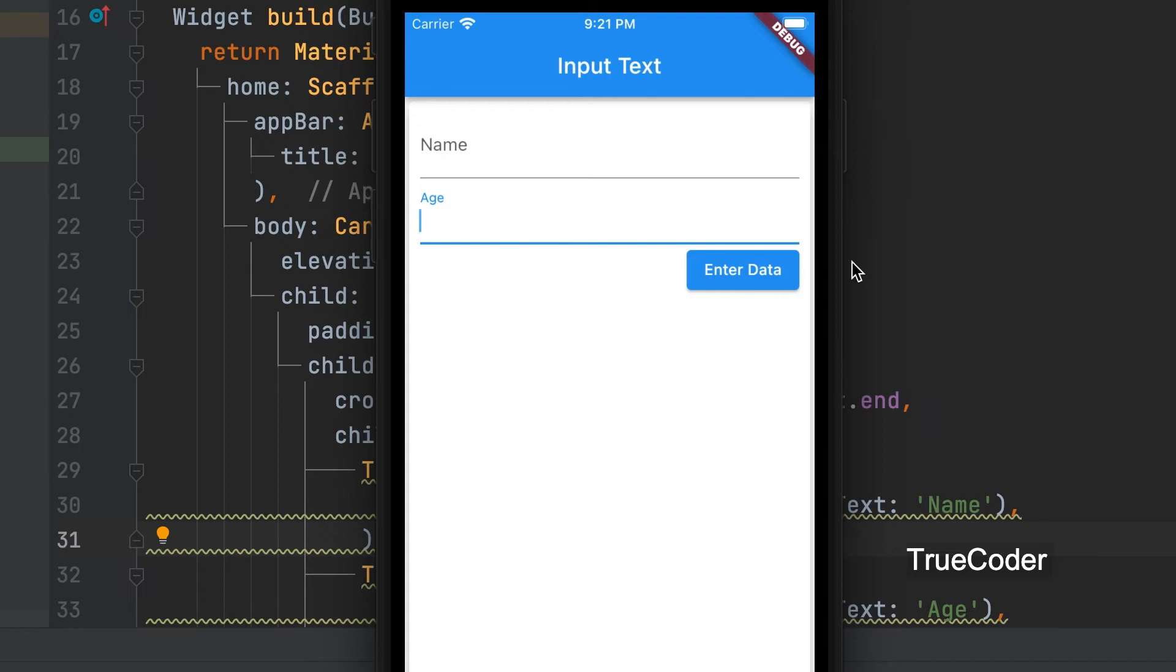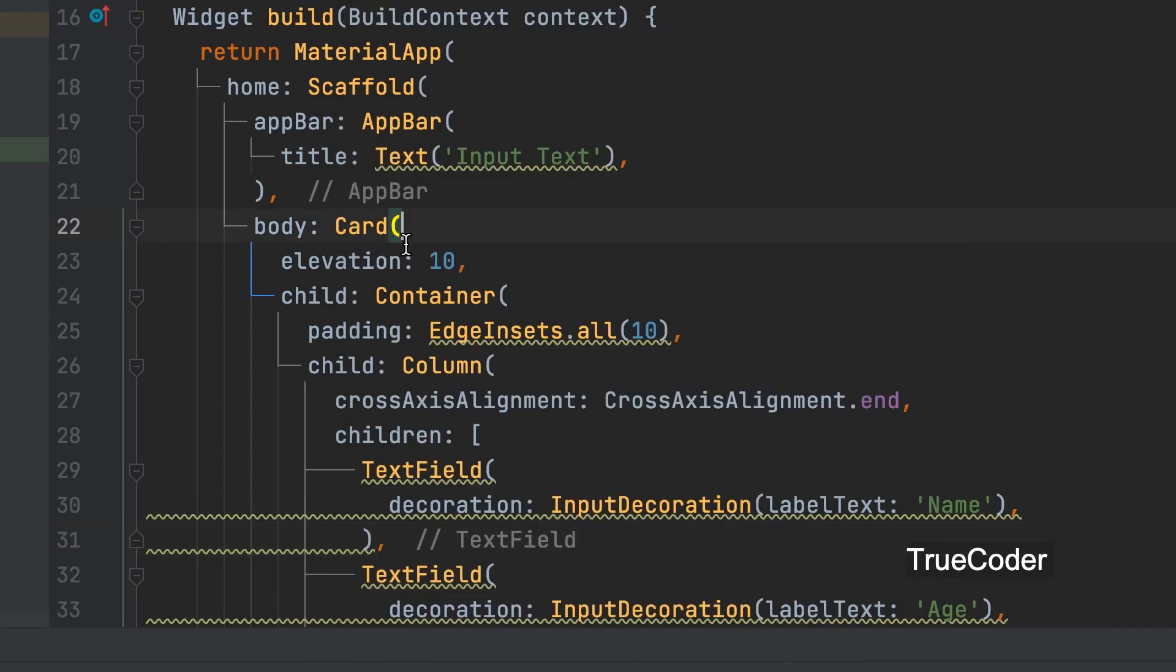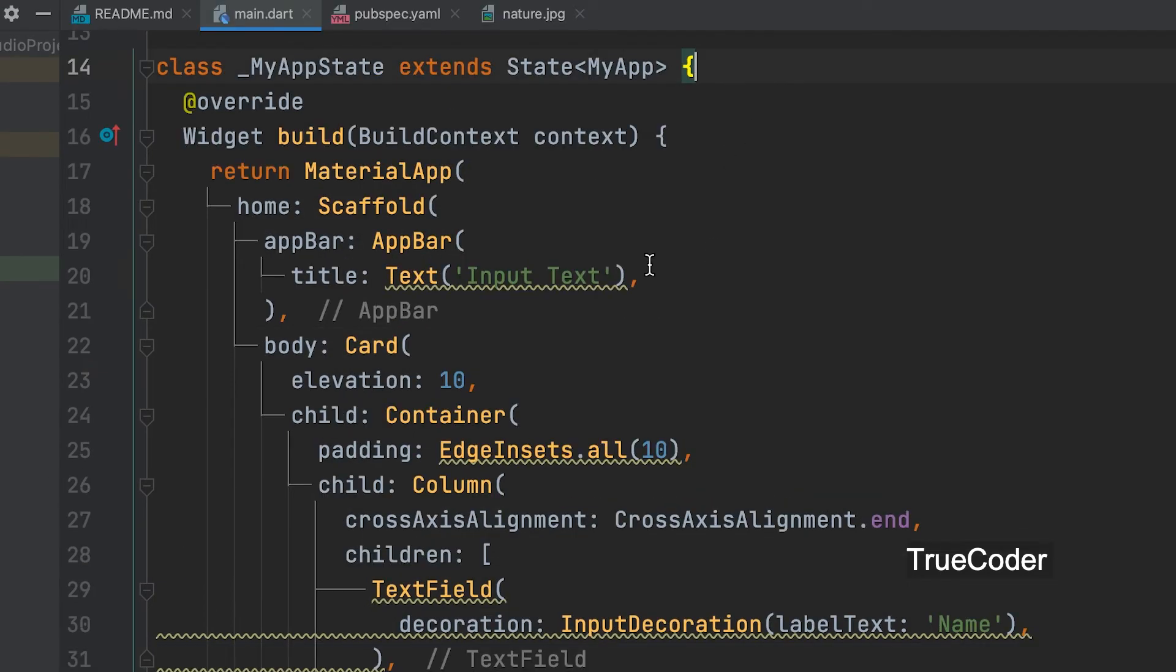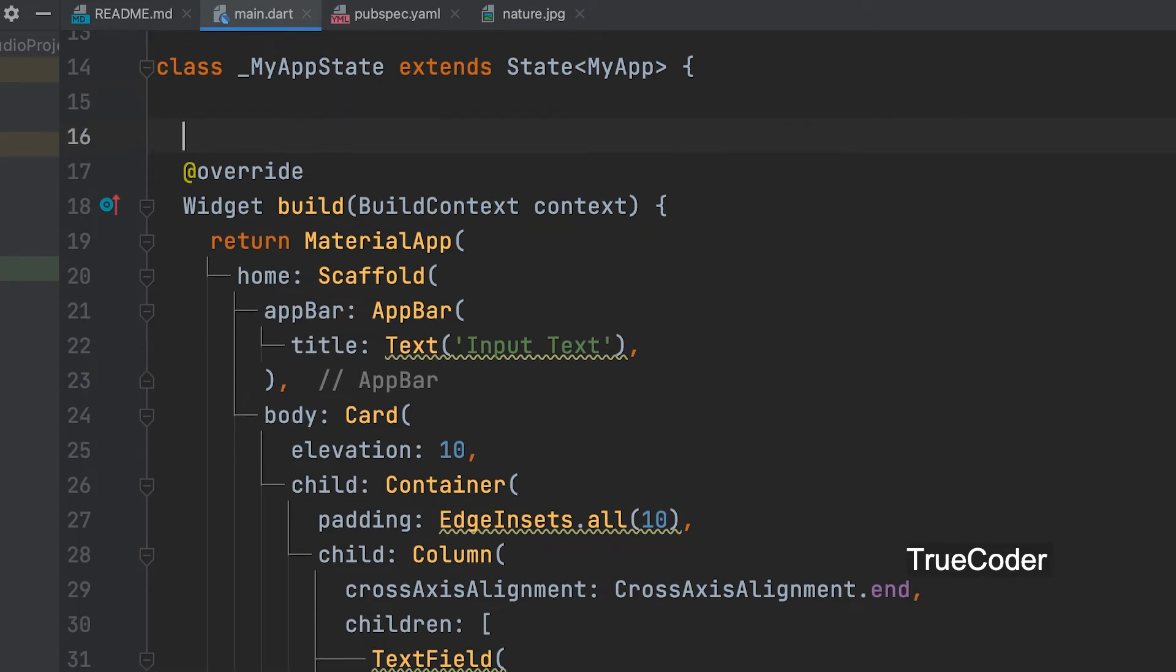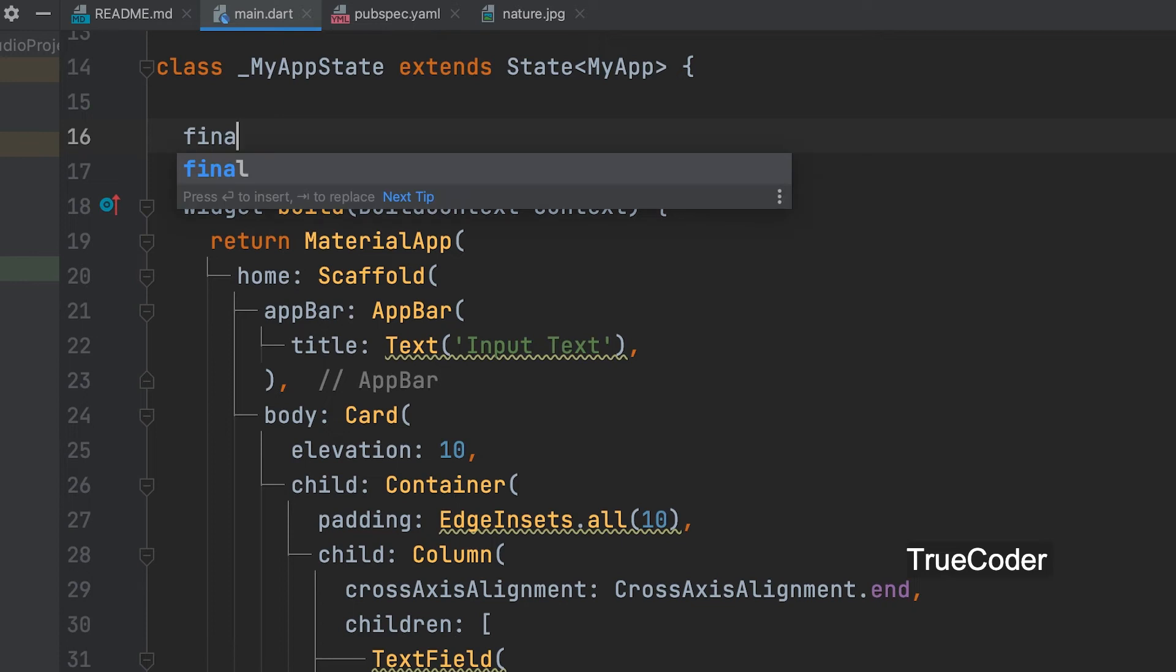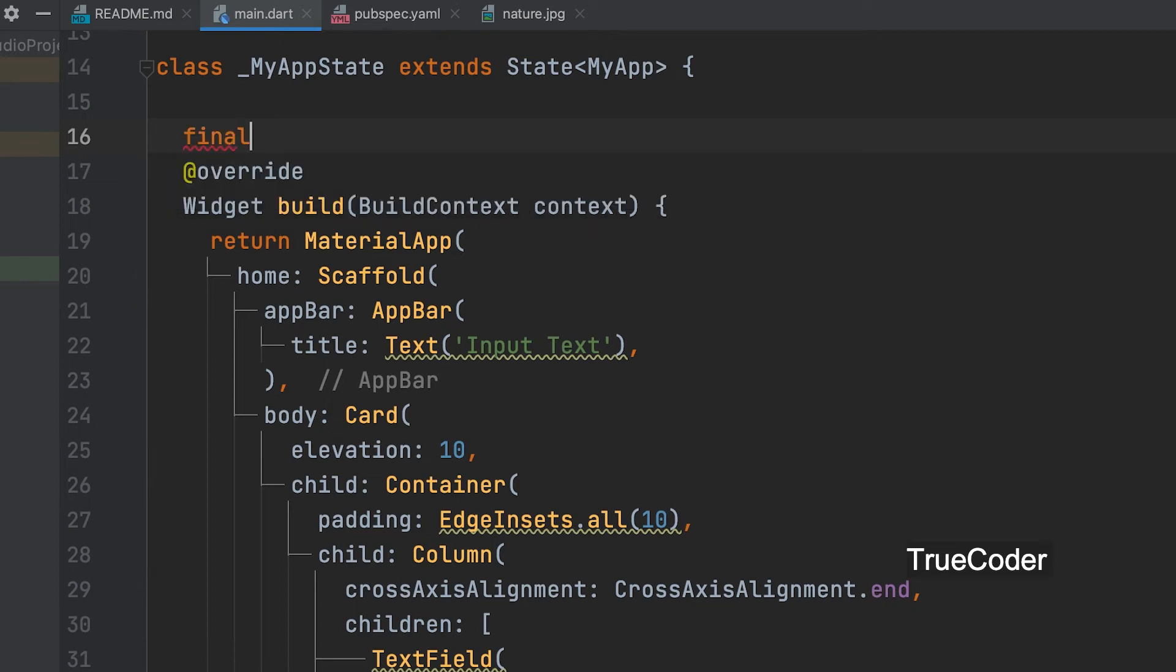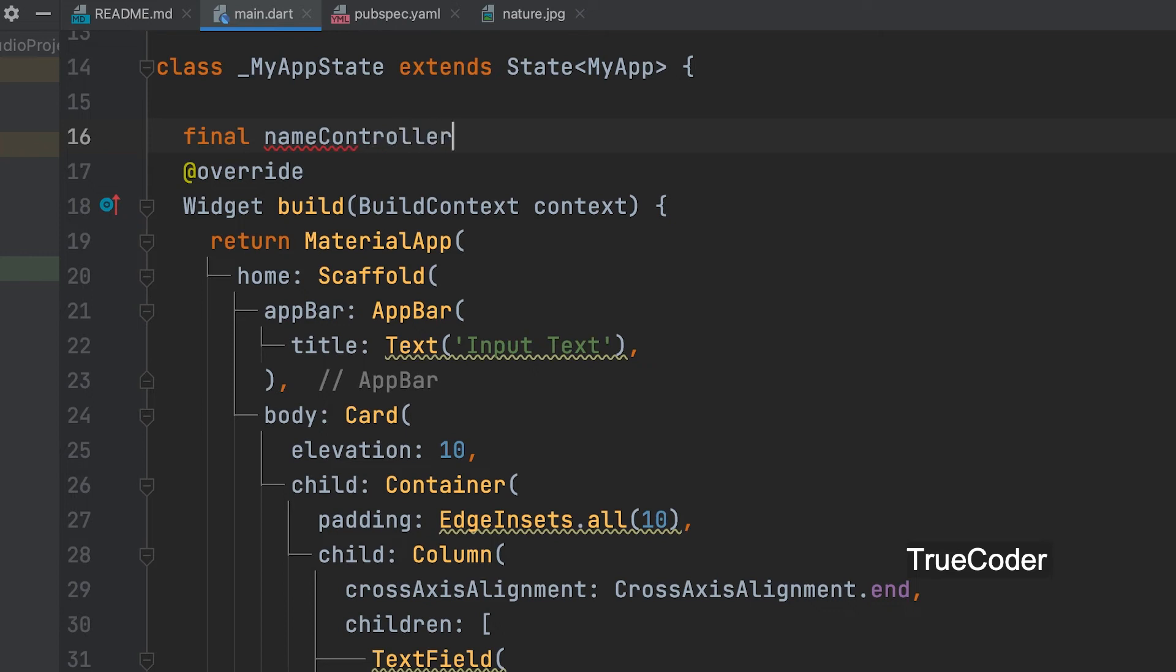Now let's see how to access the data entered in the text box. A variable can be declared to access the name field. Final name controller equals text editing controller.